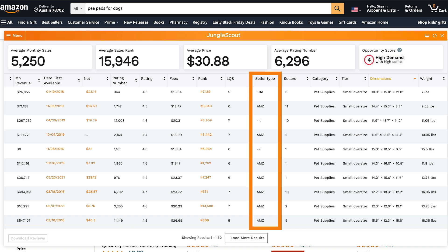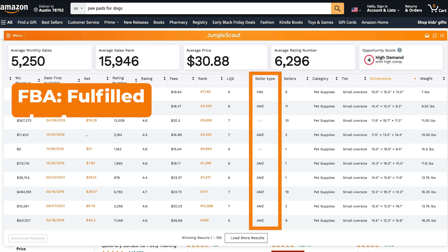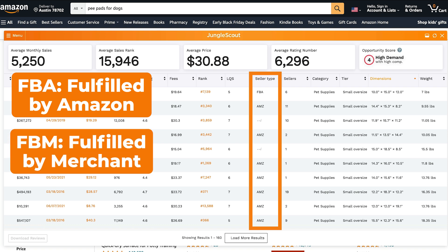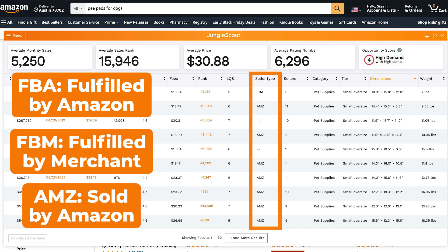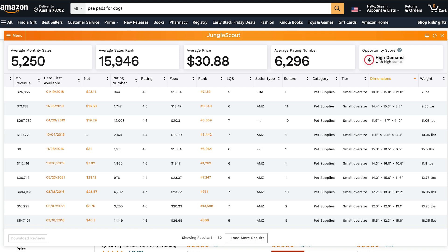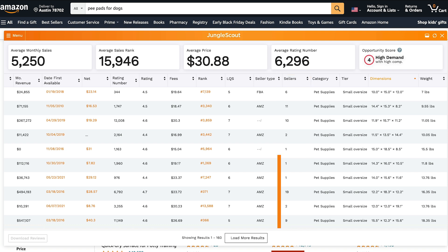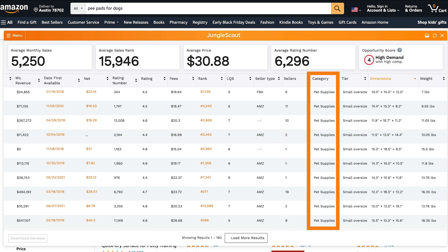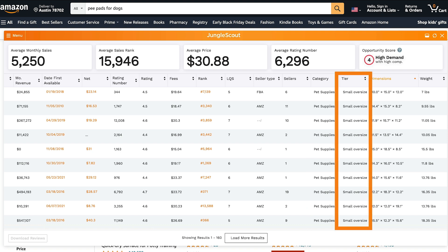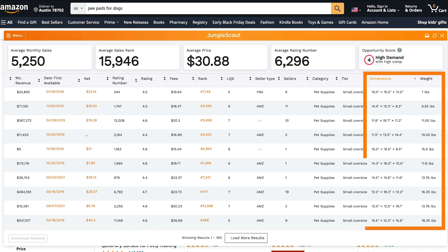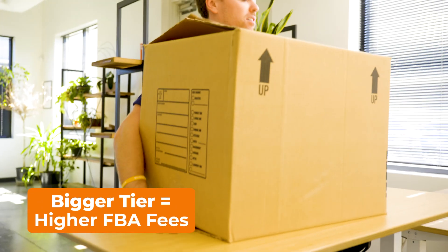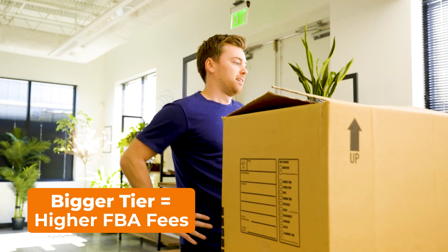The seller type will tell you whether that product is being sold by a fulfilled by Amazon seller, or fulfilled by merchant, or even by Amazon themselves. You can also see the number of sellers on that individual listing — this is helpful if you're doing retail arbitrage or wholesaling. You can see the product's category, what sizing tier Amazon has classified the product as, as well as the physical dimensions and weight. Generally, the bigger, heavier, and higher the tier, the more expensive your FBA fees will be.